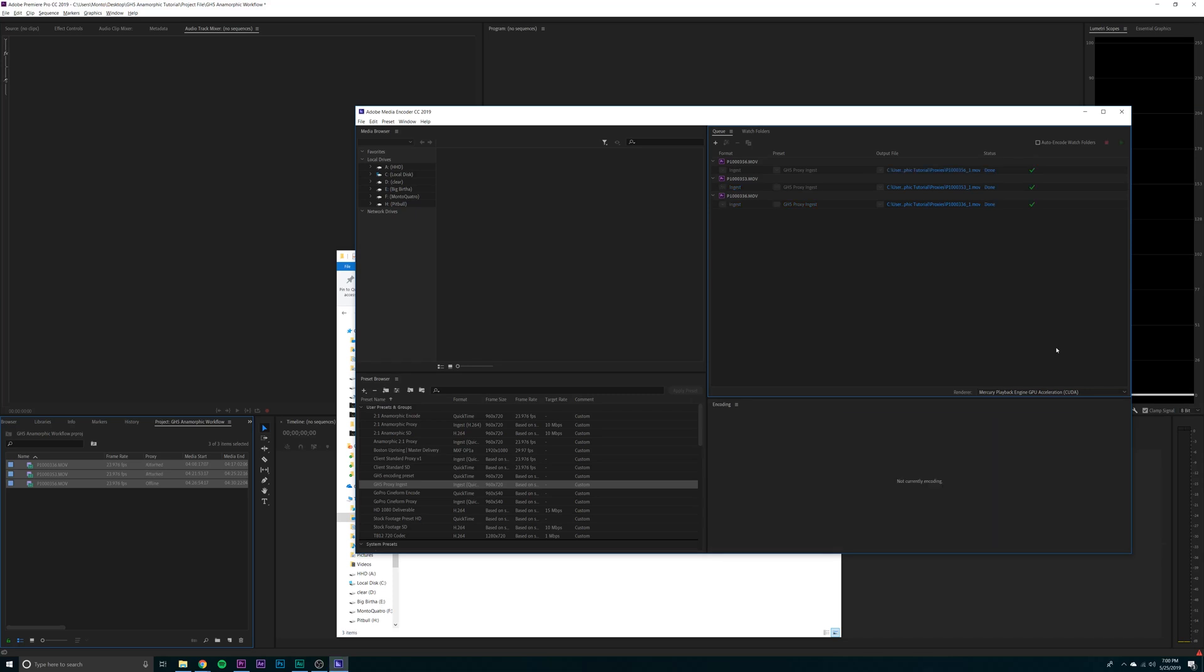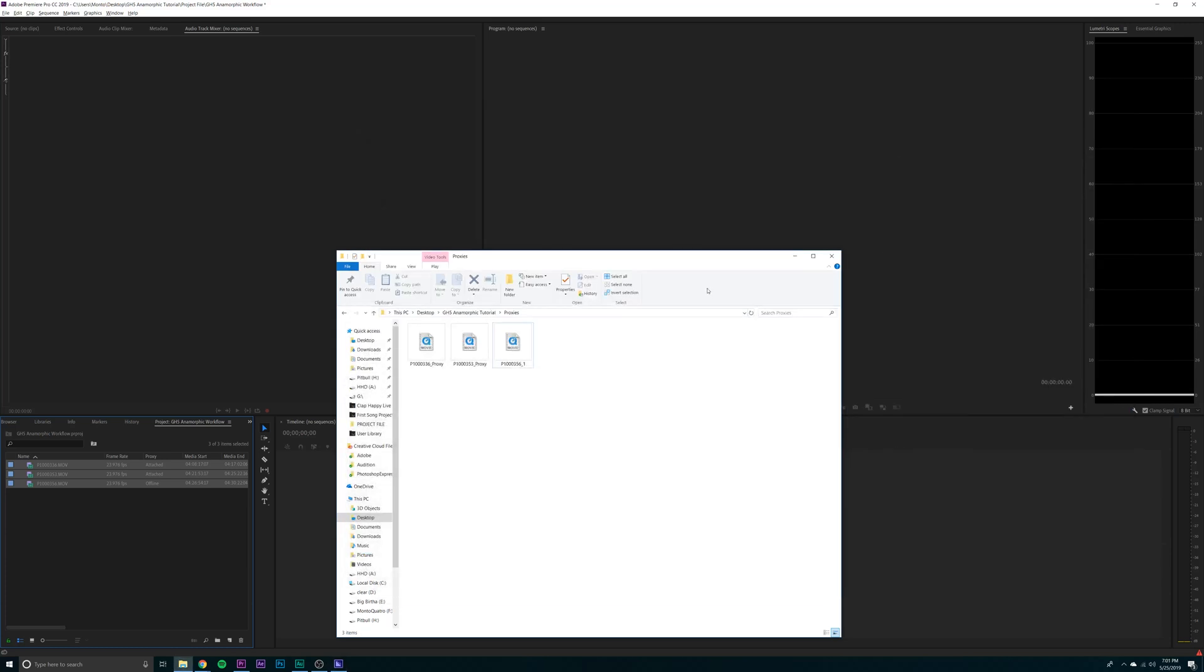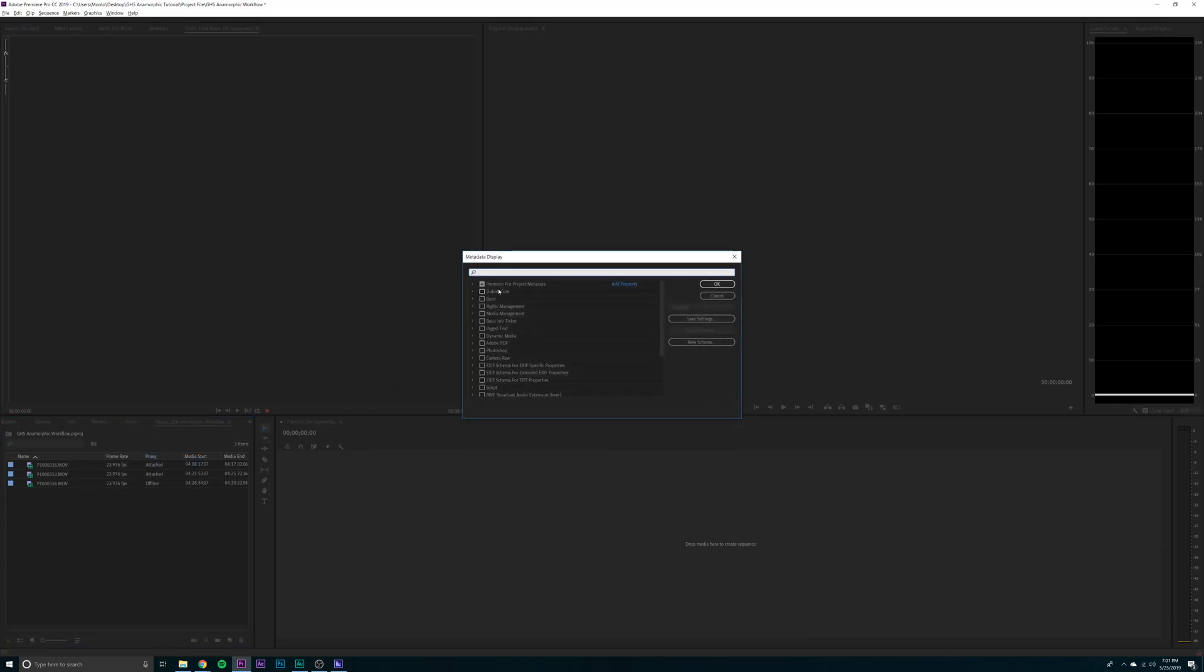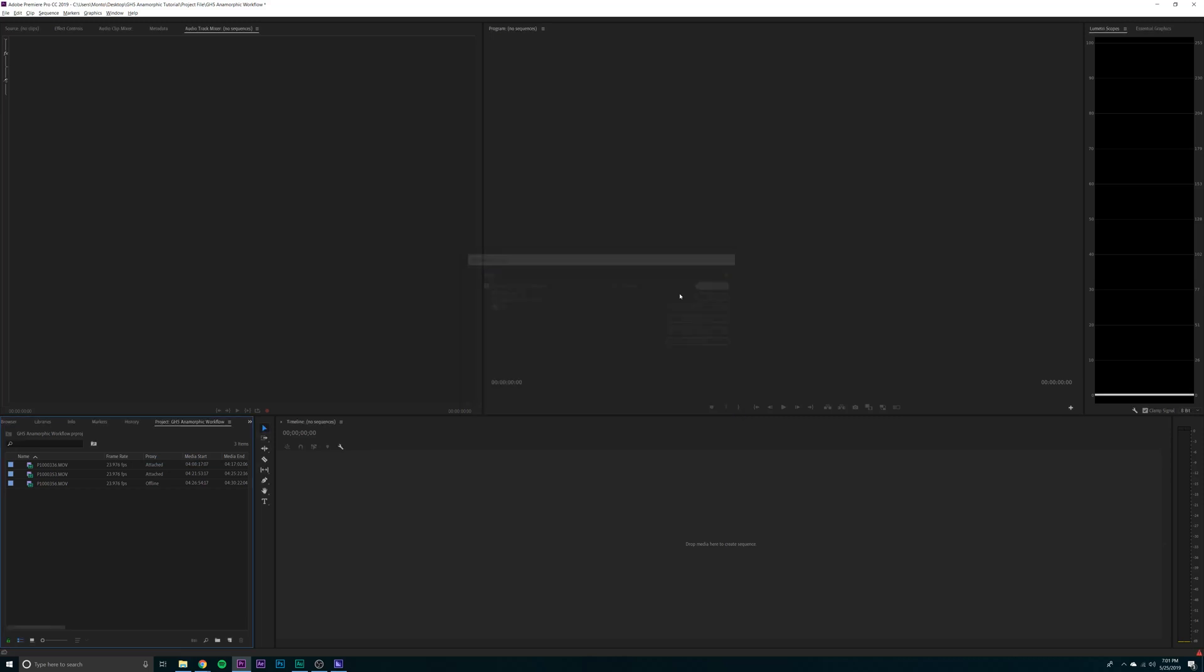All right. Now that that's done, you can minimize it. Check that they're all there. What you can do is now go into your project bin, go to metadata display, type in proxy, and make sure that that's turned on. Traditionally, it's not turned on. So you want to turn it on. And this shows whether your proxies are attached or offline.